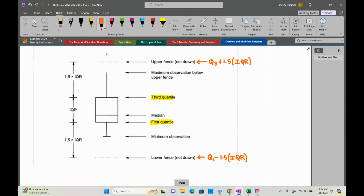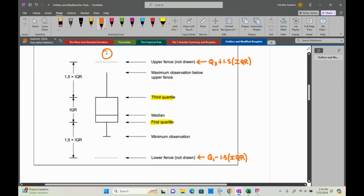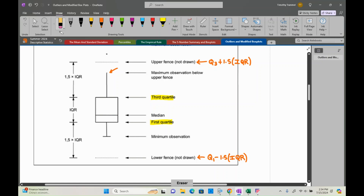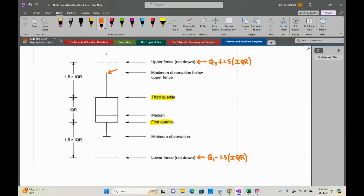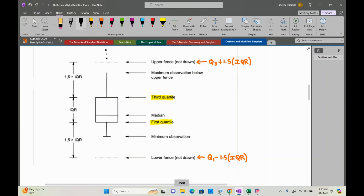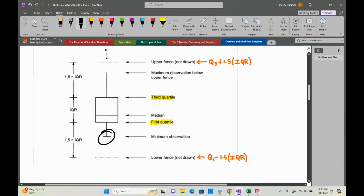When you have an outlier, it's marked with a star, asterisk, X, or dot — there are many ways you'll see outliers plotted, but the idea is they'll be separate from the box plot. Since there was no traditional maximum, no line is put there. The end of the whisker represents the largest number that is not an outlier. In this example, there were no outliers on the lower end.